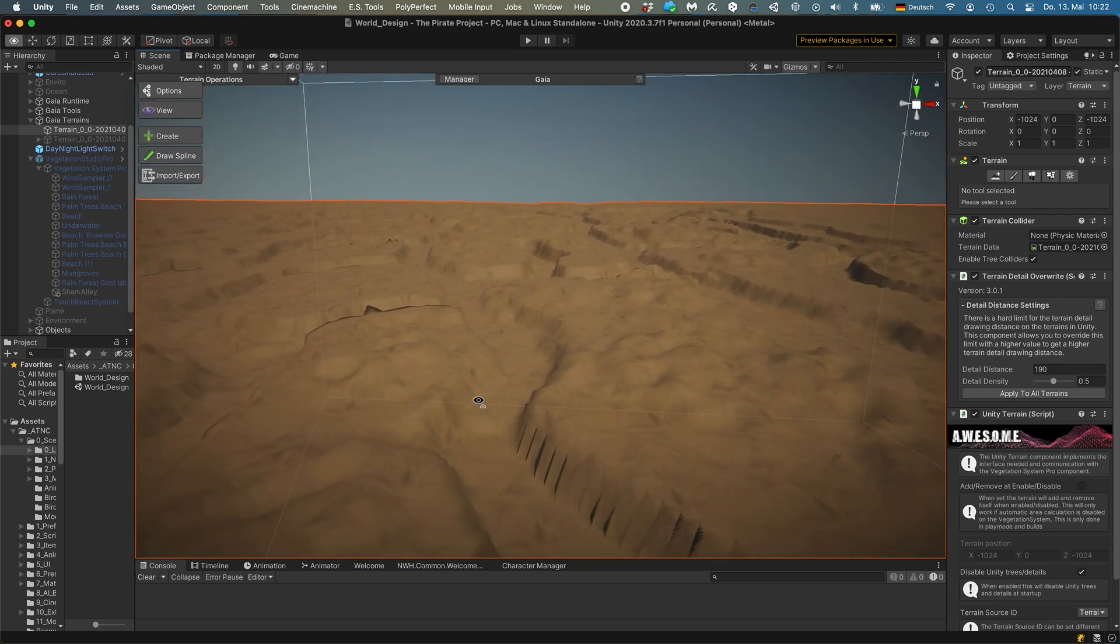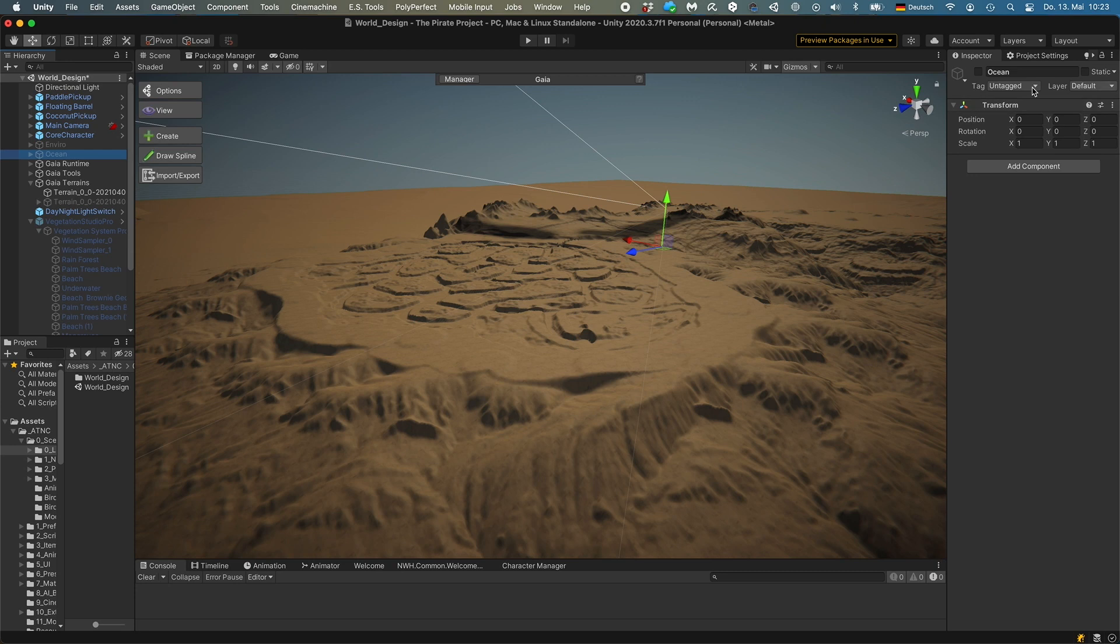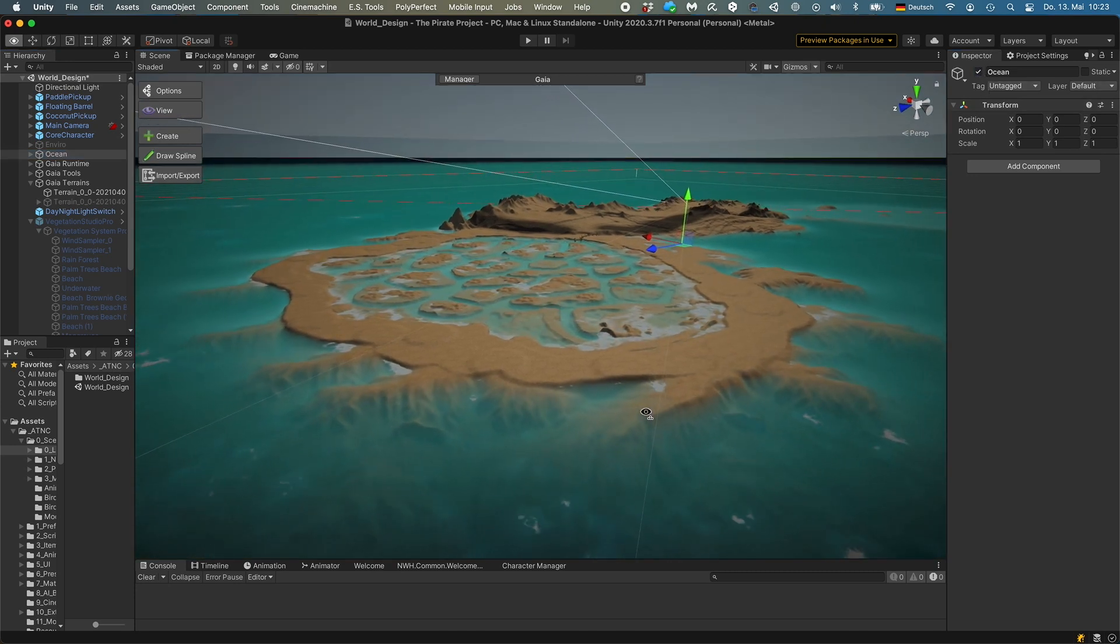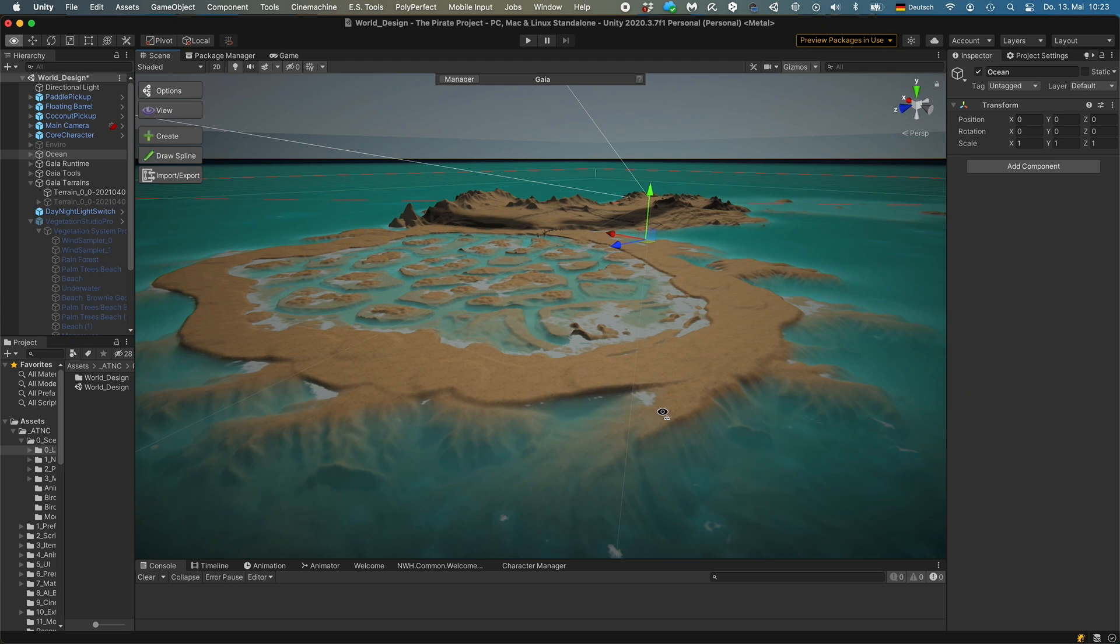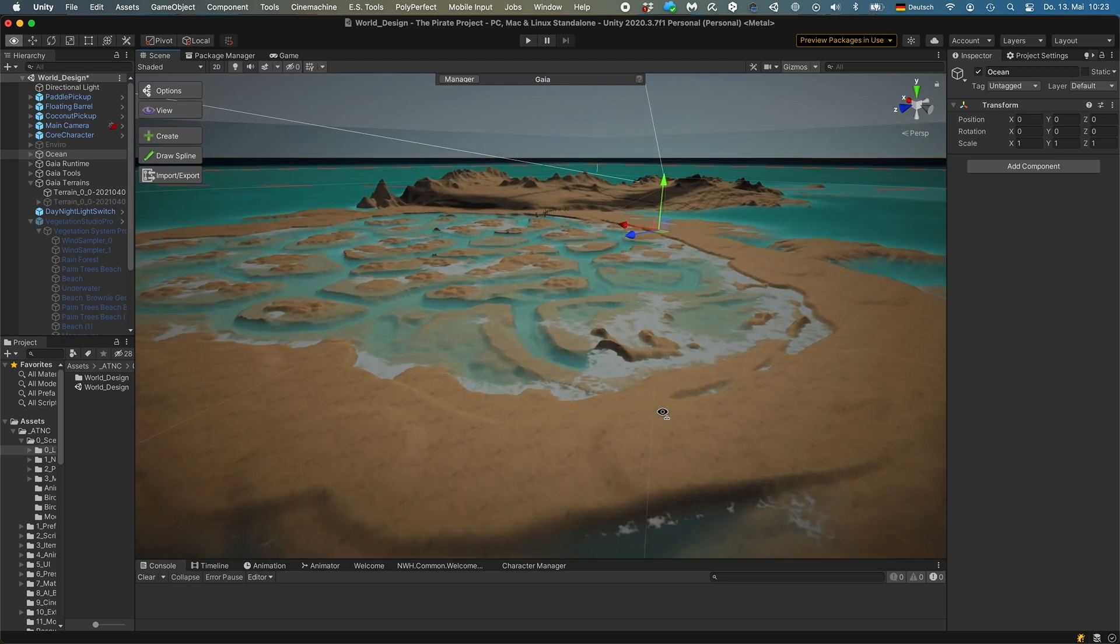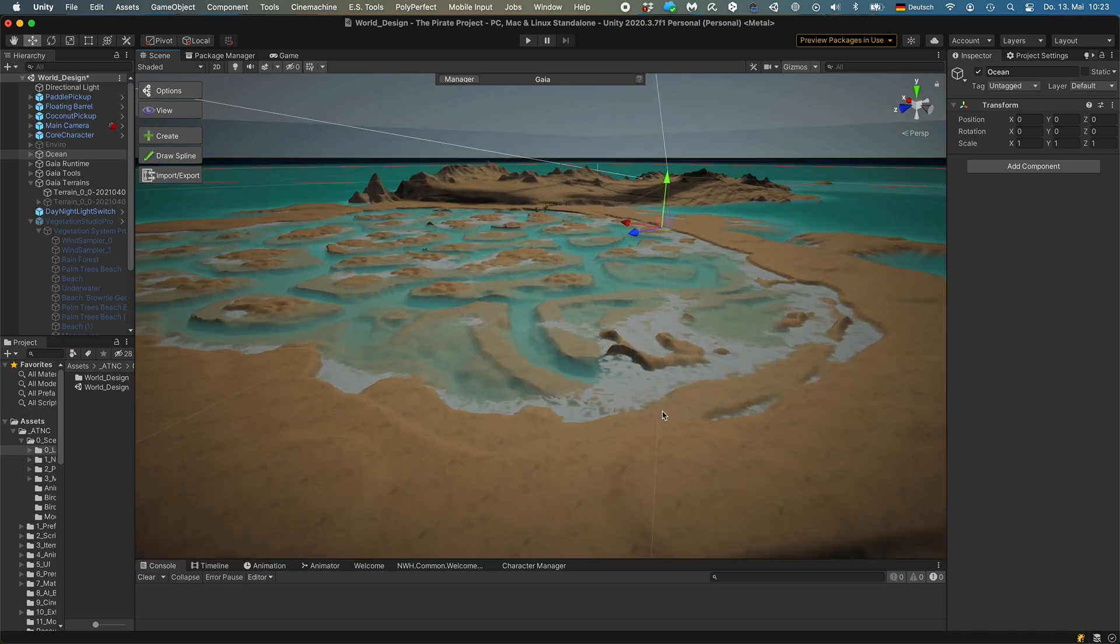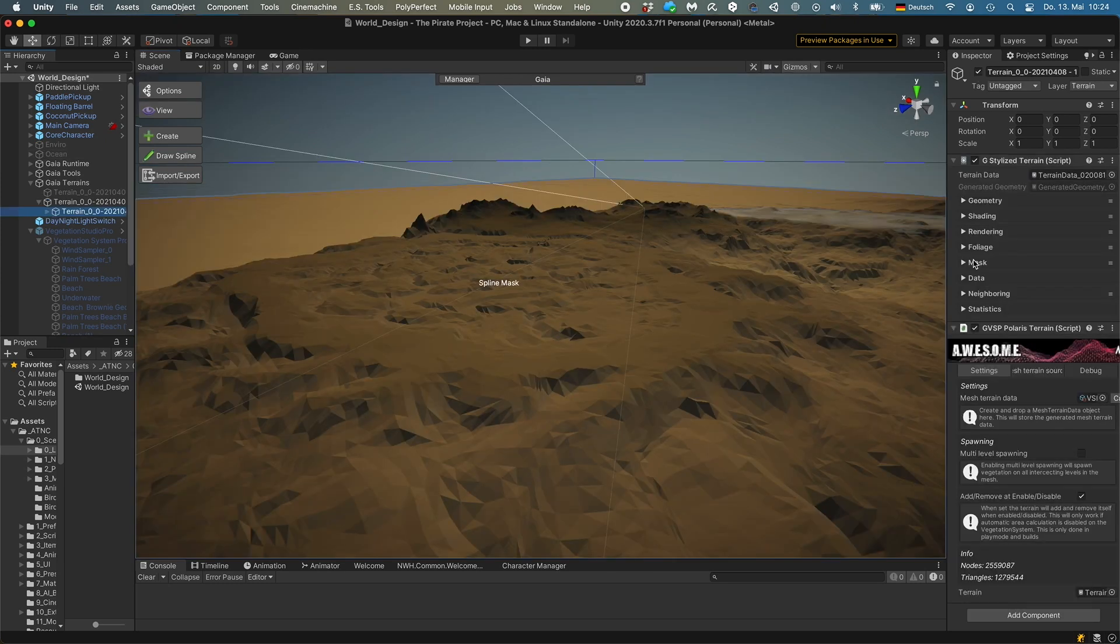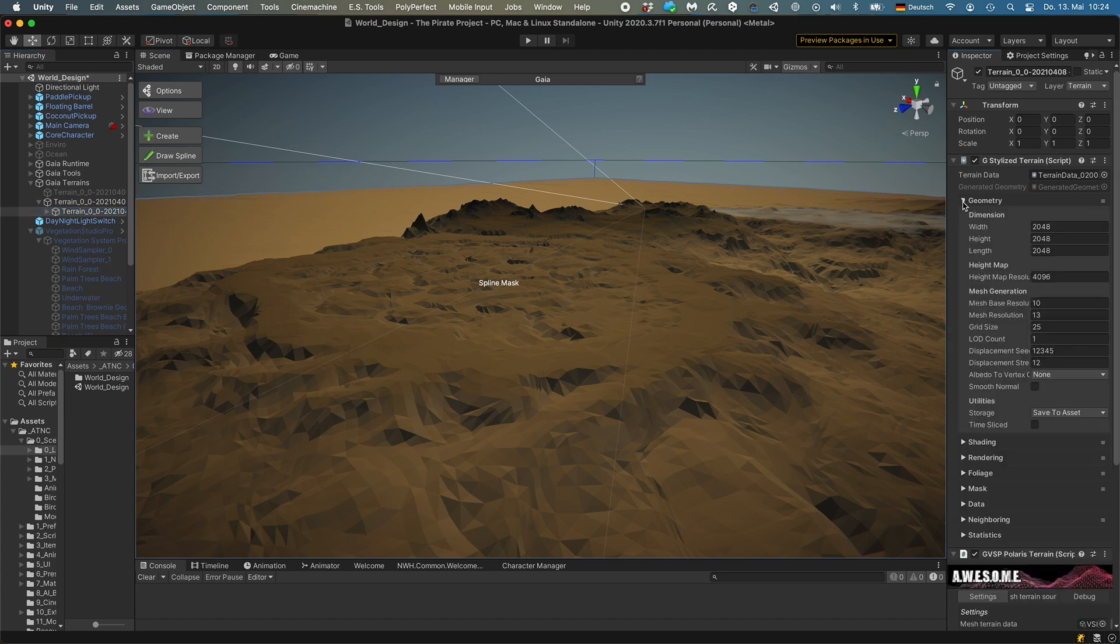And then I used the standard terrain tools to carve these channels into this plateau. I'm using the Crest ocean system and my sea level is 40 meters. Crest is not a low poly shader, but it just looks so nice, so I'm using it for my environment.